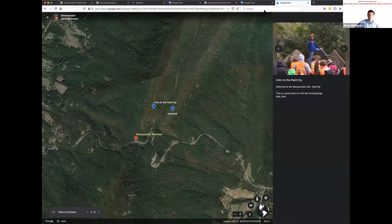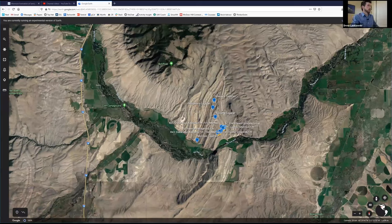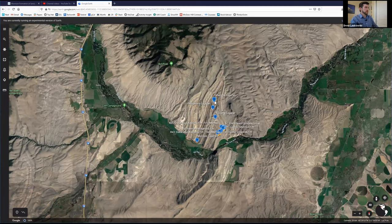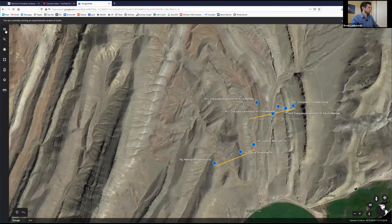Steve will take over the chat box and Drew will take over the screen. Drew shares his screen. He introduces the Sandy Hollow exercise he developed for the Montana State field course and wants to give a bit more detail on how he created some of these things. Steve did a nice job describing how you create waypoints in a project.